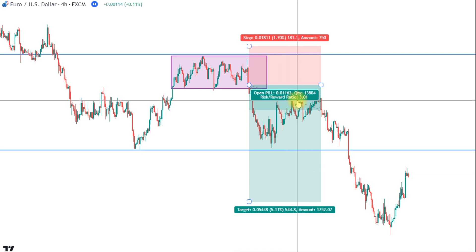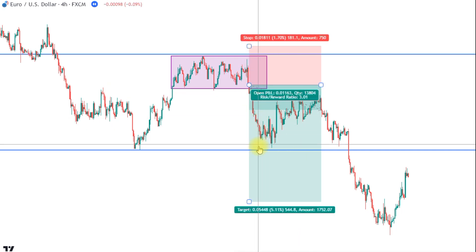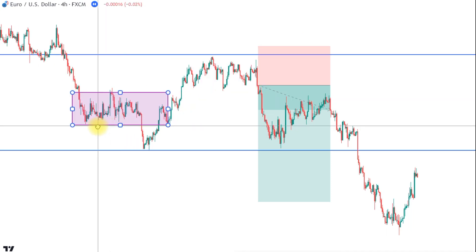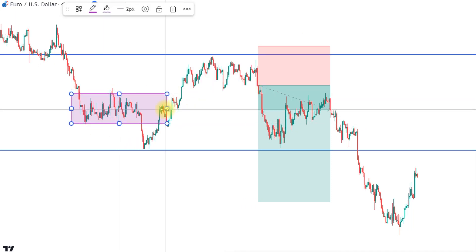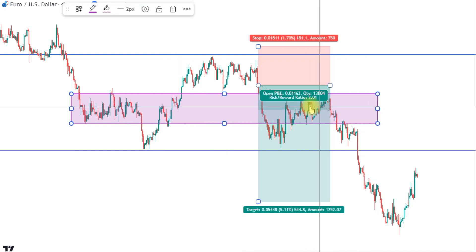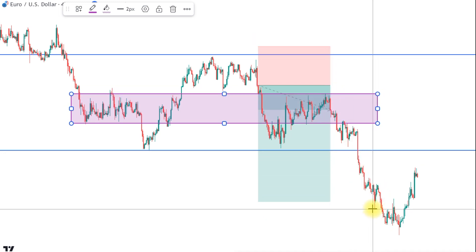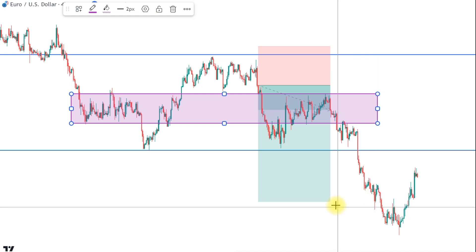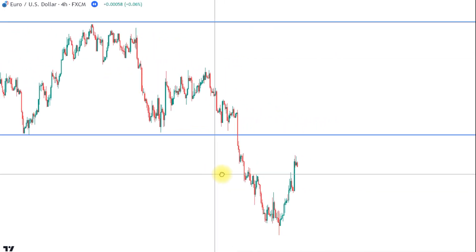Our risk-reward ratio improved from 0.46 to 3.0 — a really good situation for a trade. The market made its way through, came back a little, which is totally fine since there is an area where the market had spent quite some time before. After that, the market dived deeper and continued its way short, eventually hitting our target.